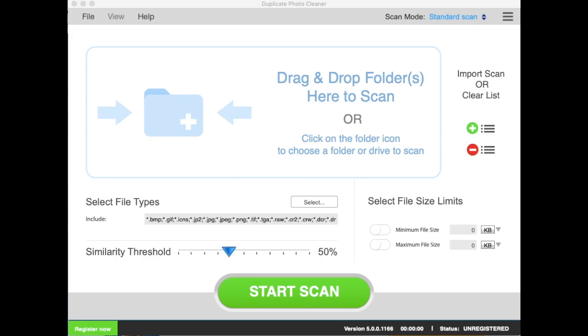Hi, and welcome to this Duplicate Photo Cleaner tutorial video. In this video, I'll show you how to activate your copy of DPC.